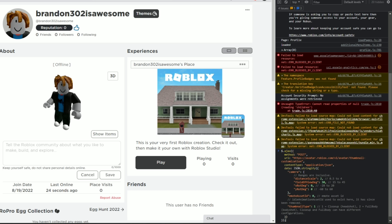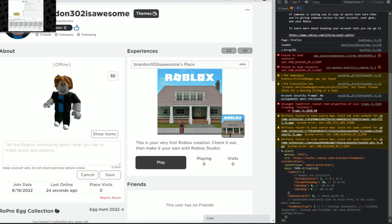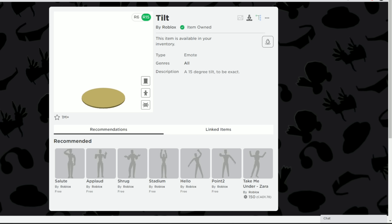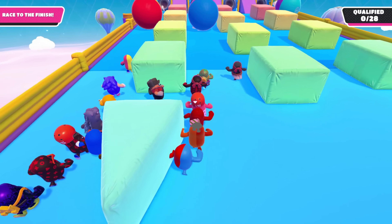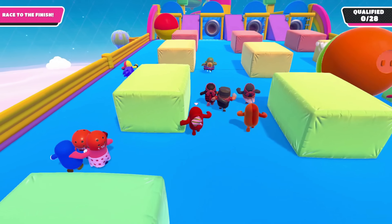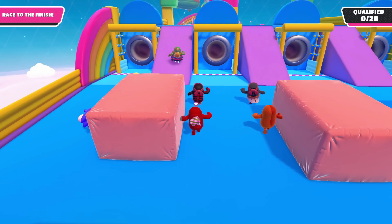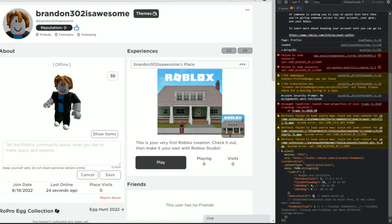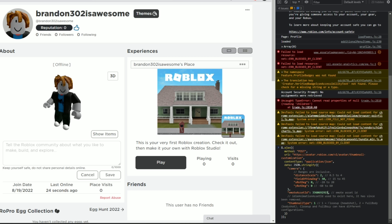First, paste the code in down here — this is what it looks like. Just so you guys know, this script does change a lot since Roblox is currently patching this, so try getting it while you can. We're going to take the Tilt emote, copy that ID, go to the script, and where it says 'emote asset ID' you remove the zero and put in the ID.